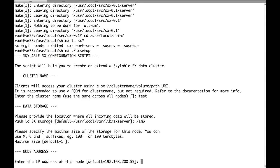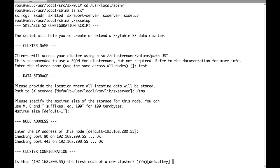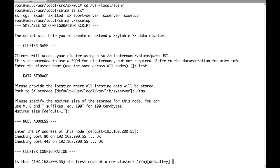The next question is about the IP address of this node. The script tries to guess the IP address of the current server by looking up the output of ifconfig. So we can just accept the default. Next question is if this is a new cluster. So if we are setting up a new cluster, this obviously is the first node and we just accept the default.